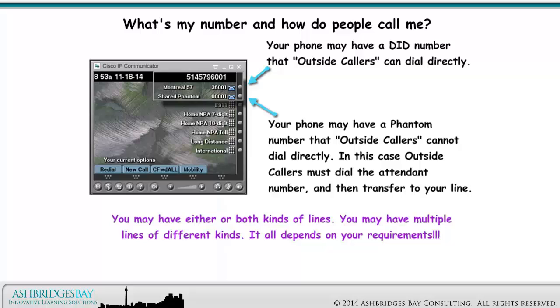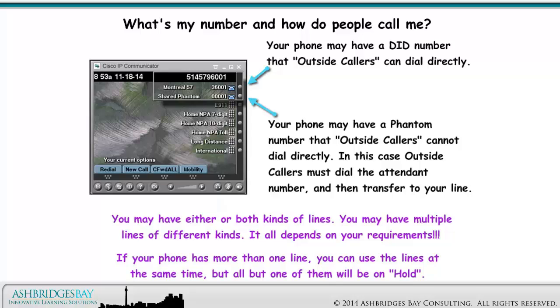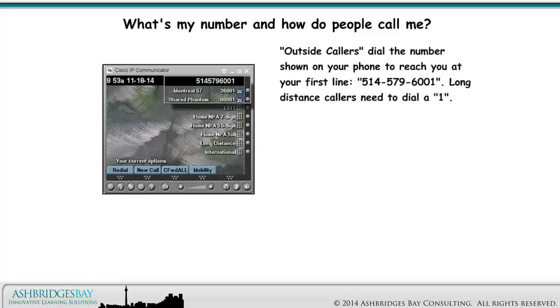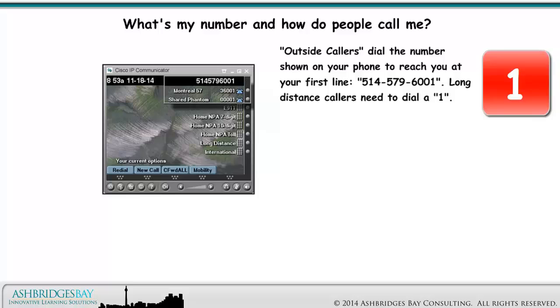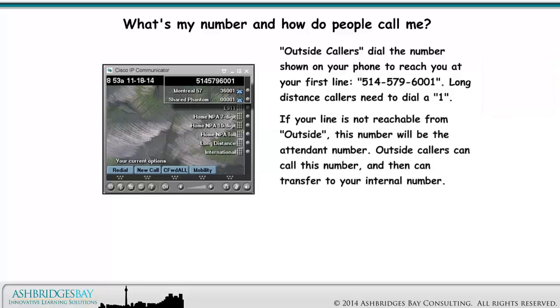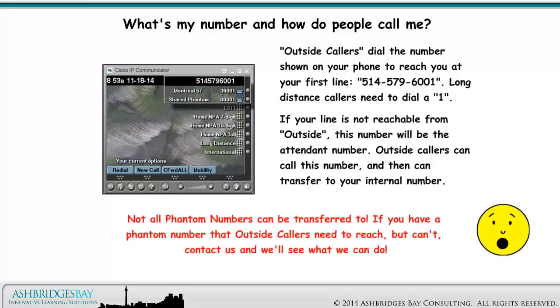You may have either or both kinds of lines, and you may have multiple lines of different kinds — it all depends on your requirements. If your phone has more than one line, you can use the lines at the same time, but all but one of them will be on hold. Outside callers dial 514-579-6001 to reach you at your first line; long distance callers need to dial a 1. If your line is not reachable from outside, this number will be the attendant number. Not all phantom numbers can be transferred to — if you have a phantom number that outside callers need to reach but can't, contact us and we'll see what we can do.